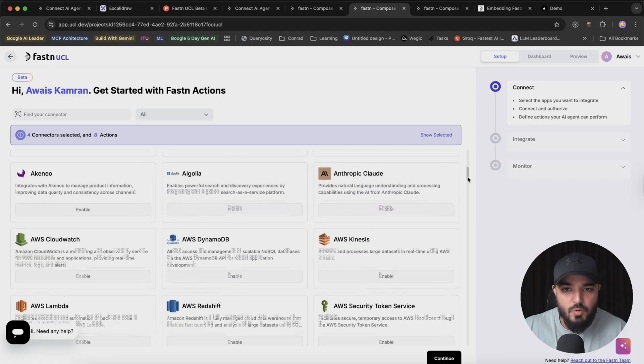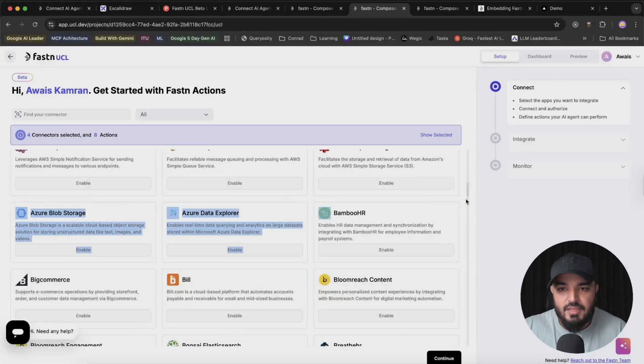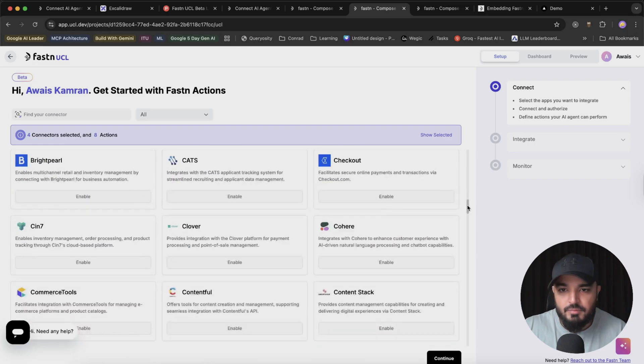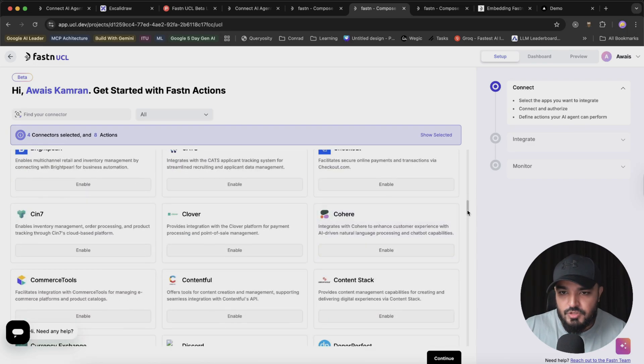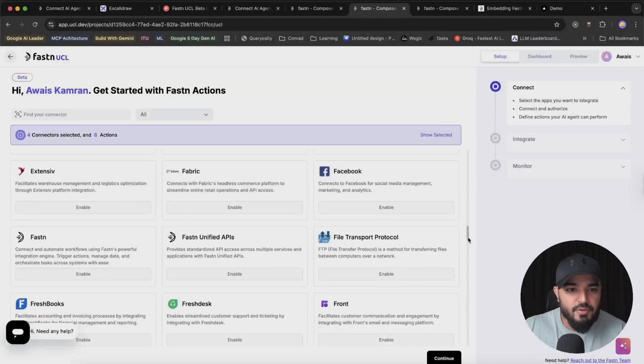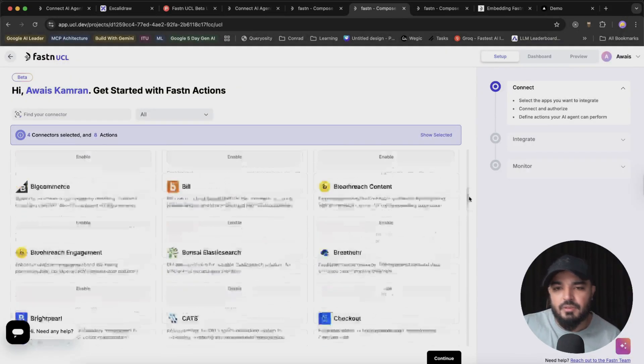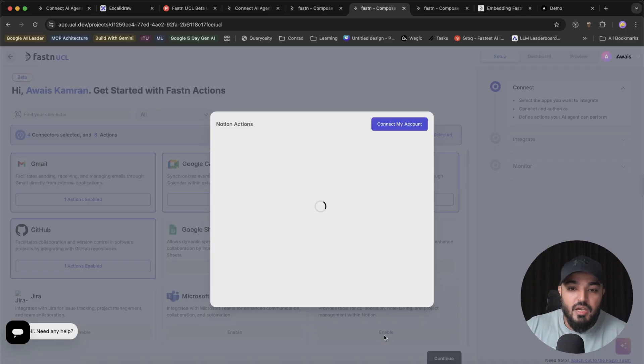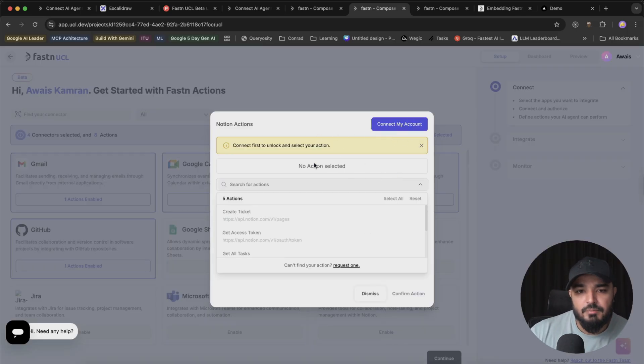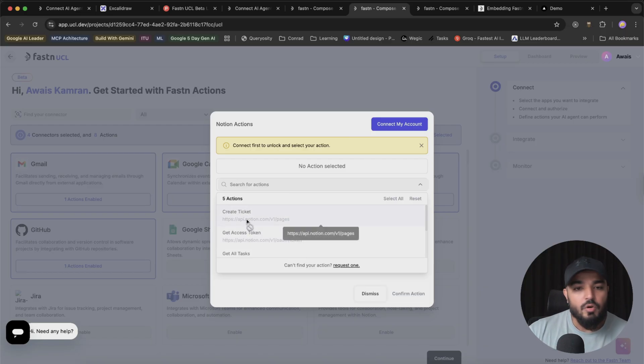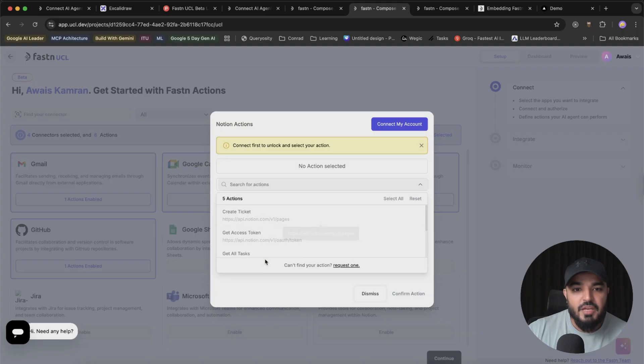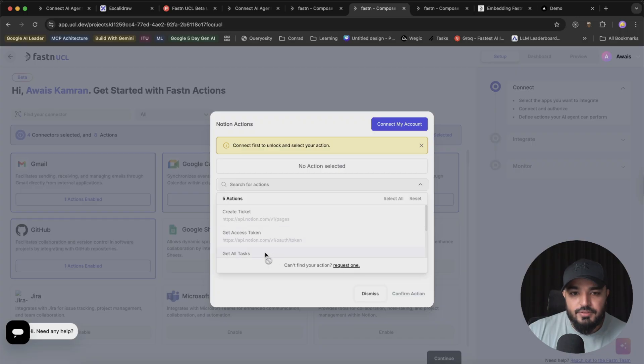This has all the list of tools that you can leverage. Let me scroll down and you'll be like wow, this thing has got everything: AWS, Cohere, Gemini, Bakery, Facebook, all of the social media integrations. First thing, you have to enable it and connect your account. For every integration or tool you get access to some action items, for example creating a ticket at Notion, getting access to your tokens, get all tasks and things like that.